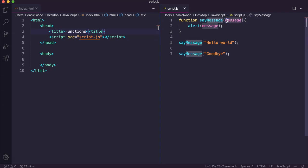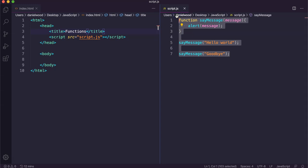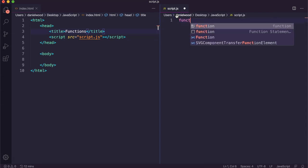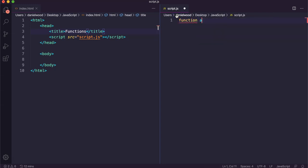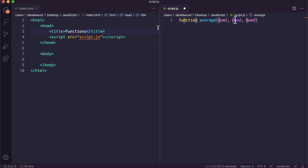If we want to use multiple parameters, we just separate them by commas. I'm going to create a function that calculates the average of three numbers, so I'll call the parameters num1, num2, and num3. This function has three parameters that it requires, each given a unique name separated by commas.